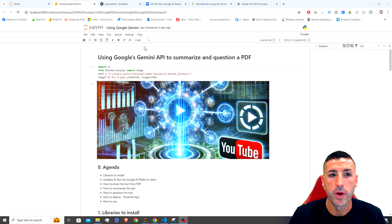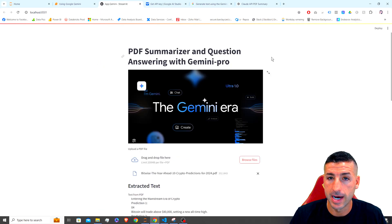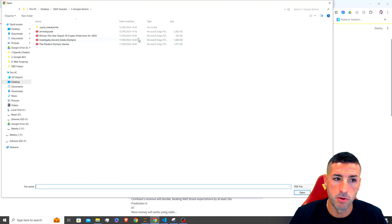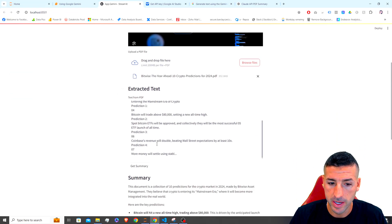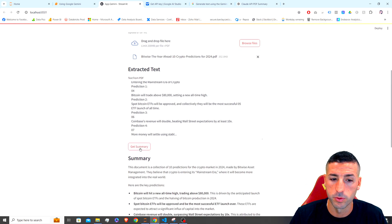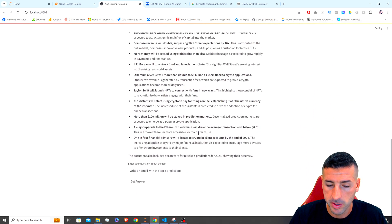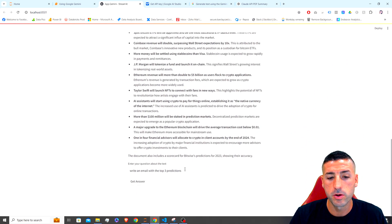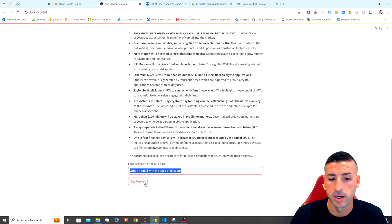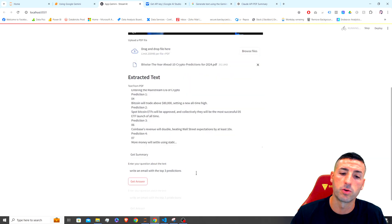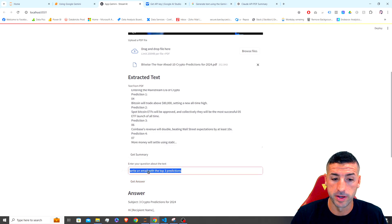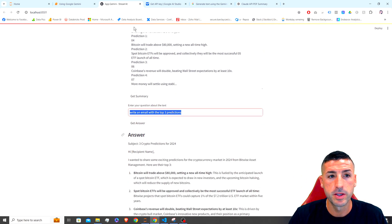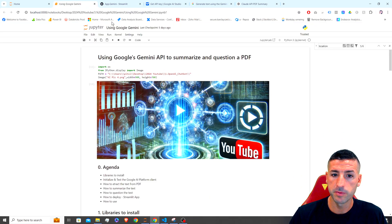We are going to build a Streamlit app where we get to select our PDF file, extract the text, ask the model to summarize the data — so this is the summary — and we also get to ask any questions and click on 'Get Answer', which is going to call the model and give us the answer.